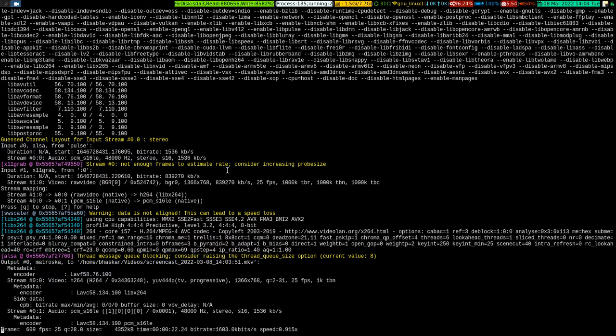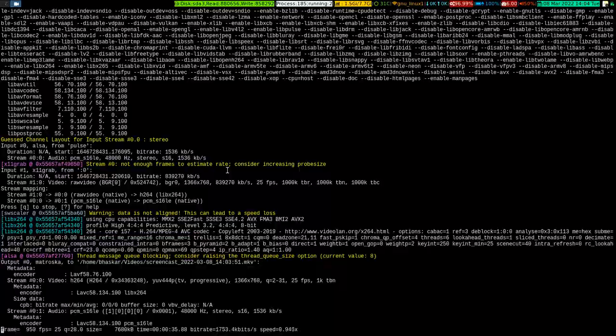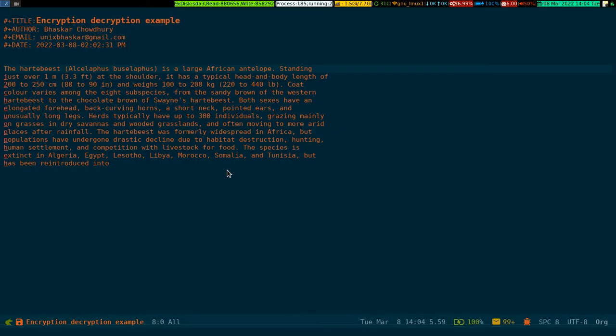The same key encrypts and decrypts the content of a file. Let me get into Emacs. This is an org file I've already opened and it has some text.